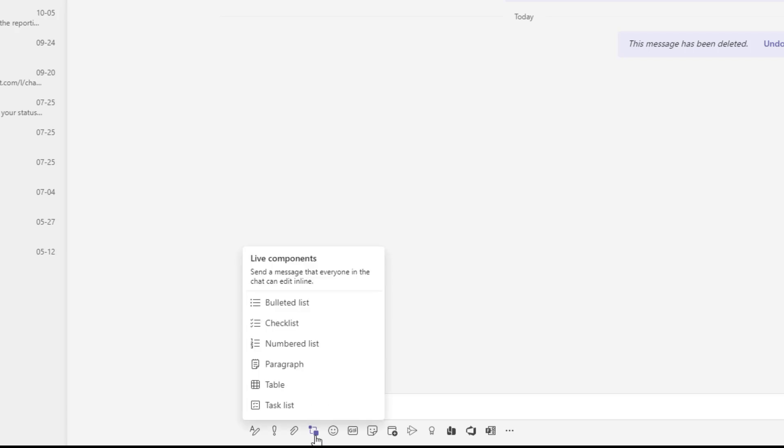So I'm going to go ahead and click on this and you can see the description reads send a message that everyone in the chat can edit inline. So once I send this message Adele will actually be able to edit this in real time and you're going to see these changes happening in real time.